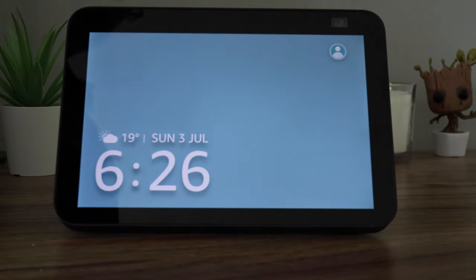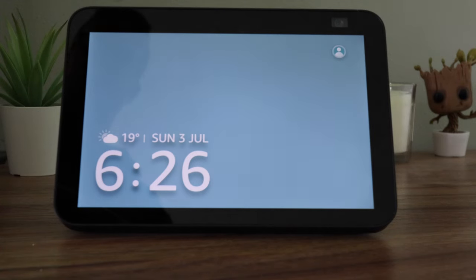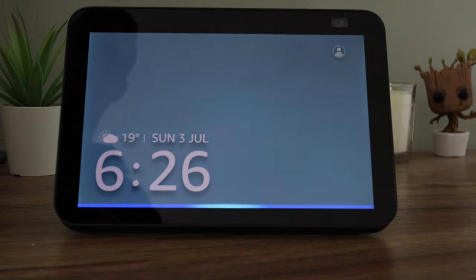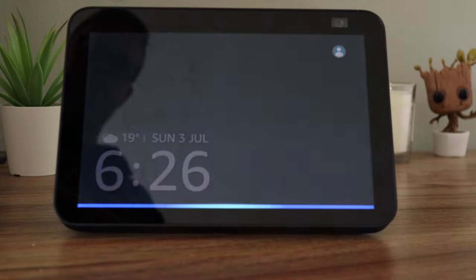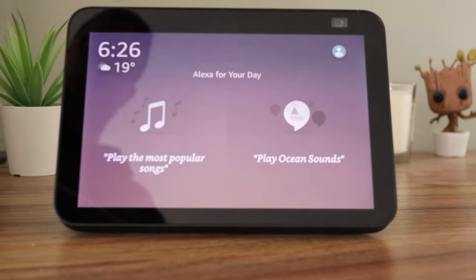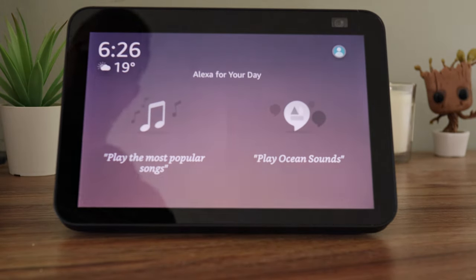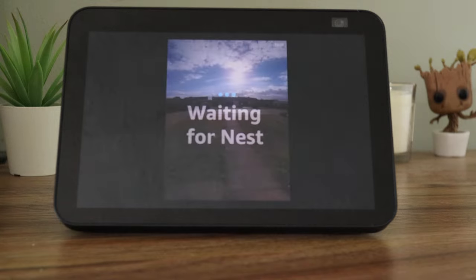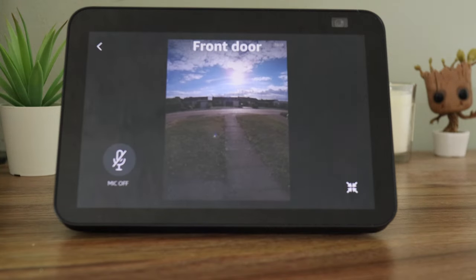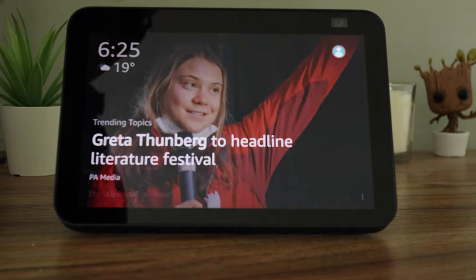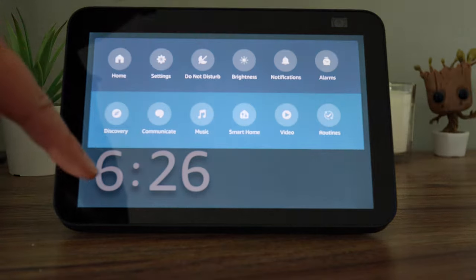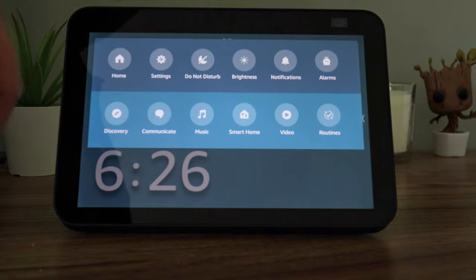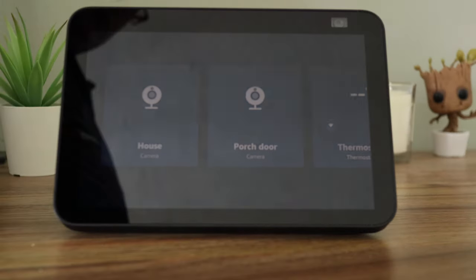You can ask the Echo to show you the front door at any time by asking, Alexa, show me the front door. Or you can slide down from the top of the screen, press smart home and select the doorbell under cameras.